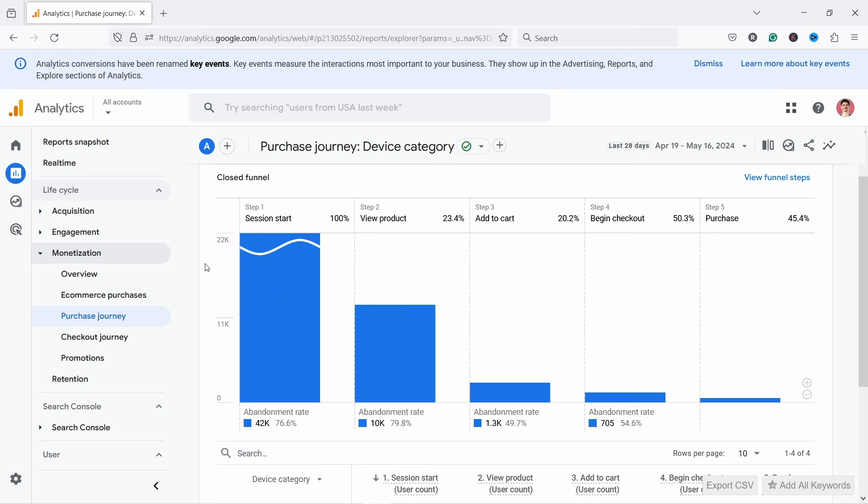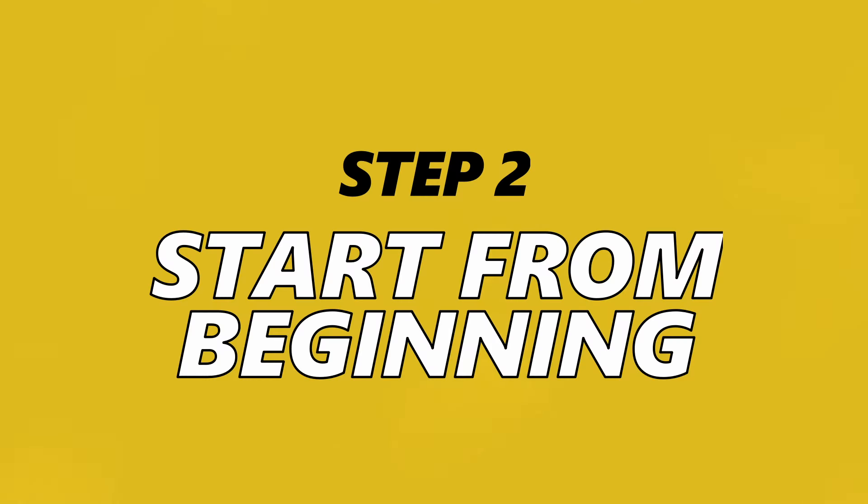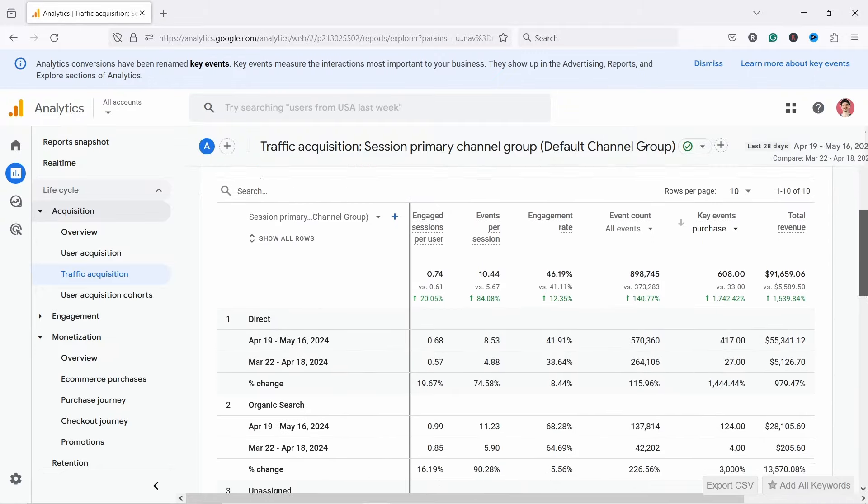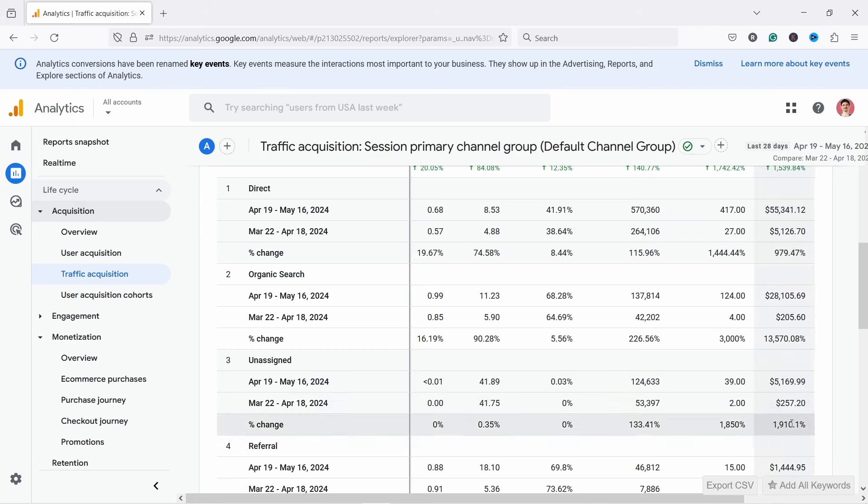Once you look at conversion rate and AOV, you could compare the user journey report for any increase in drop-offs. But instead, I'd use the second step: start from the beginning of the user journey. Go to the traffic acquisition report or landing page report — have you stopped any profitable campaigns, or maybe an Instagram creator stopped sending you traffic? More often than not, changes in revenue happen at the beginning of the journey, in the traffic you send to your website.